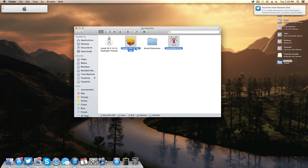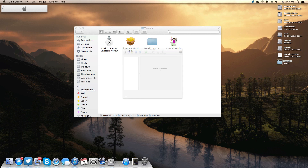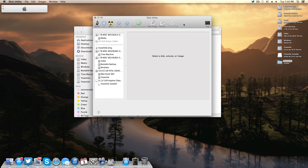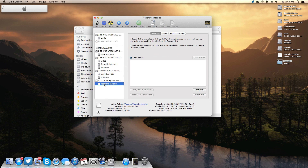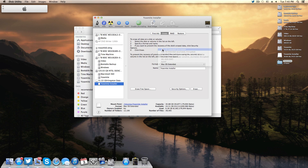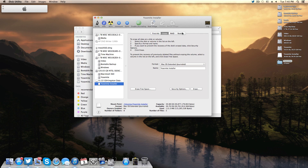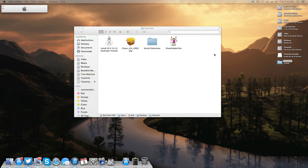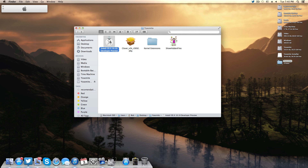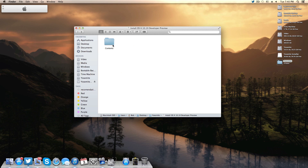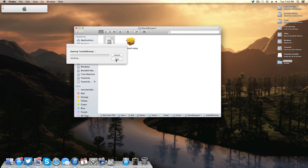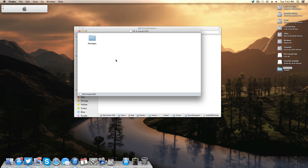The first thing we're going to do is open Disk Utility to get our installation media ready. I have a flash drive here named Yosemite Installer. I'll click Erase, make sure it's Mac OS Extended (Journaled), and erase it. Once that's done I'll leave Disk Utility open. Next, right-click the Yosemite installer app, choose Show Package Contents, navigate to Contents > Shared Support, and mount the InstallESD.dmg — skipping the verification.